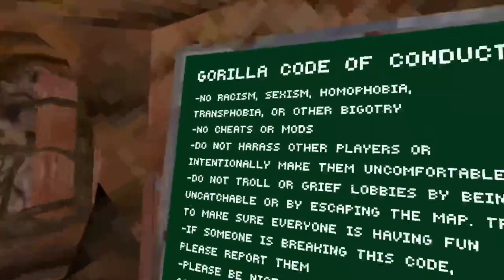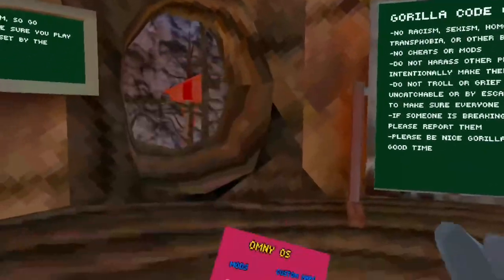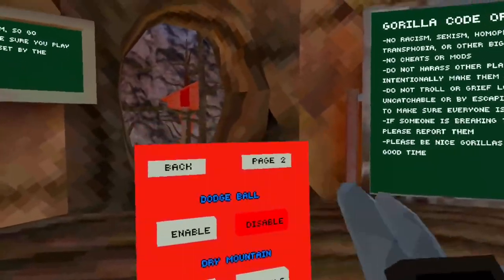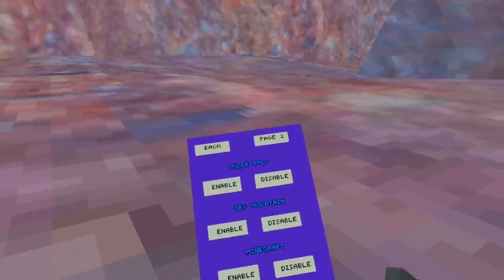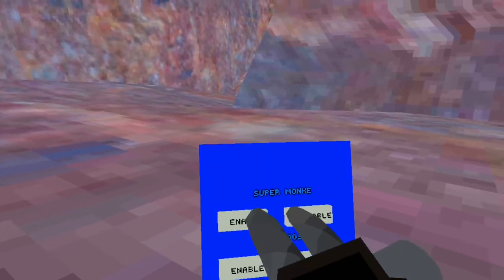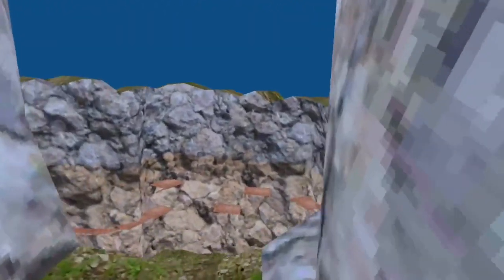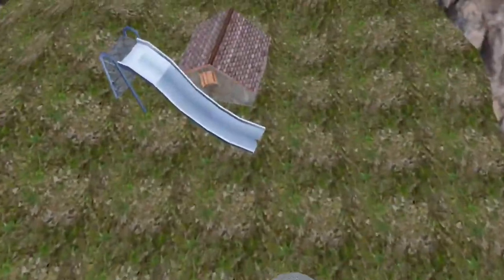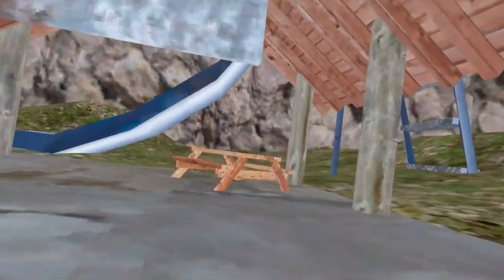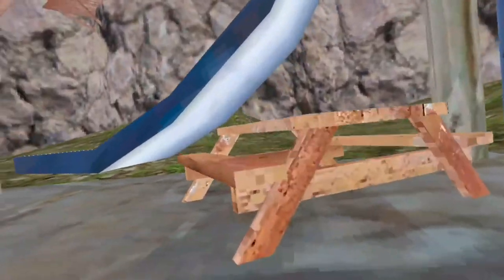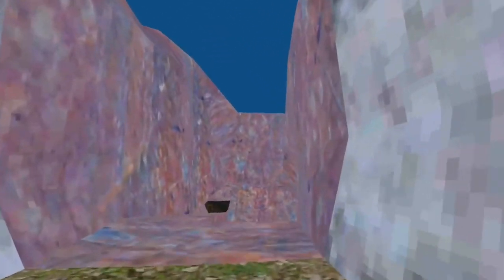Alright, the last thing we're going to be showcasing is custom maps. So the first thing is dodgeball. And it is a, here, let me enable super monkey, this way it's easier to get around. And this is just a giant dodgeball map for playing dodgeball. I don't know what you're going to play dodgeball with. Like, there's no balls to throw at each other. So yeah, there's not much to do here except for parkour. Kinda lame, to be honest.